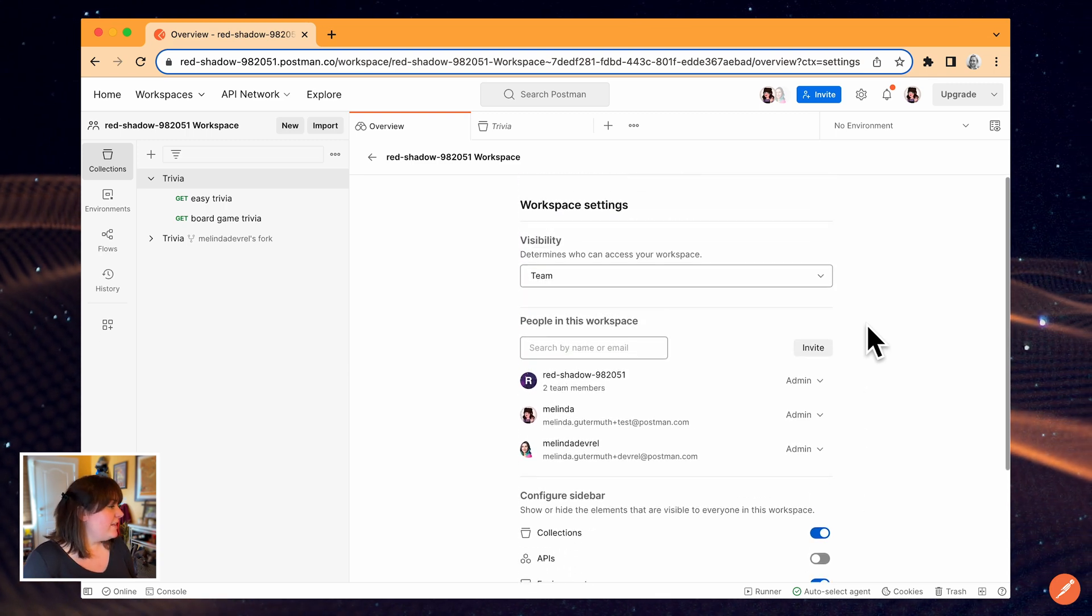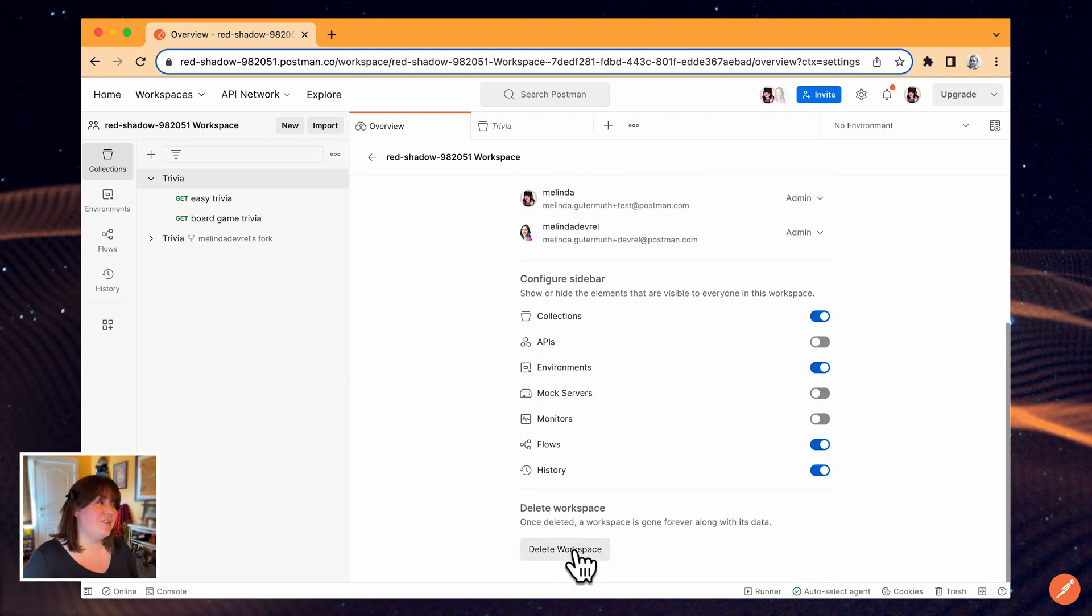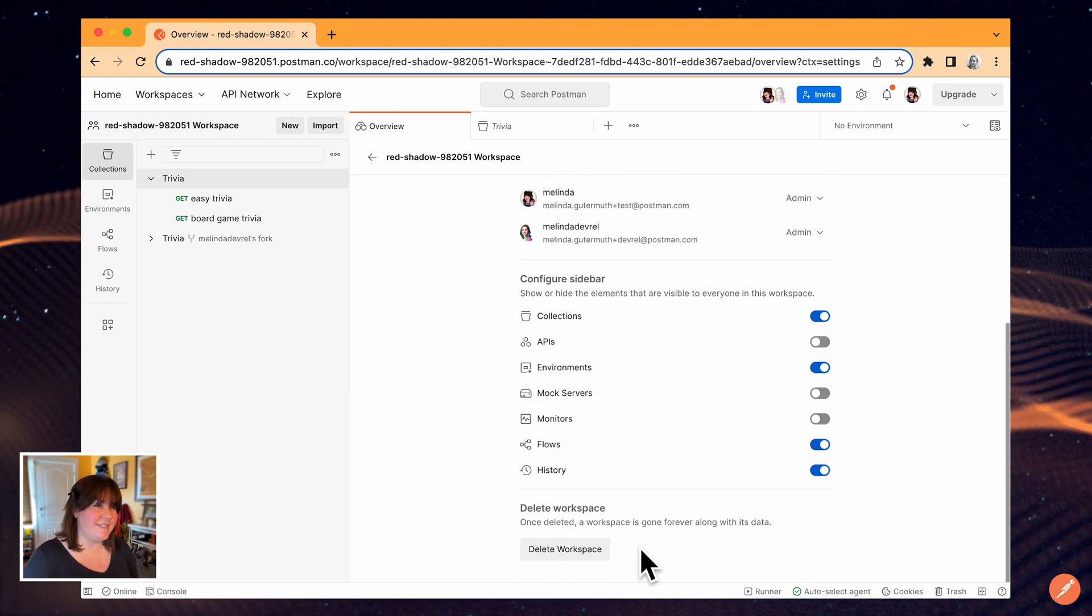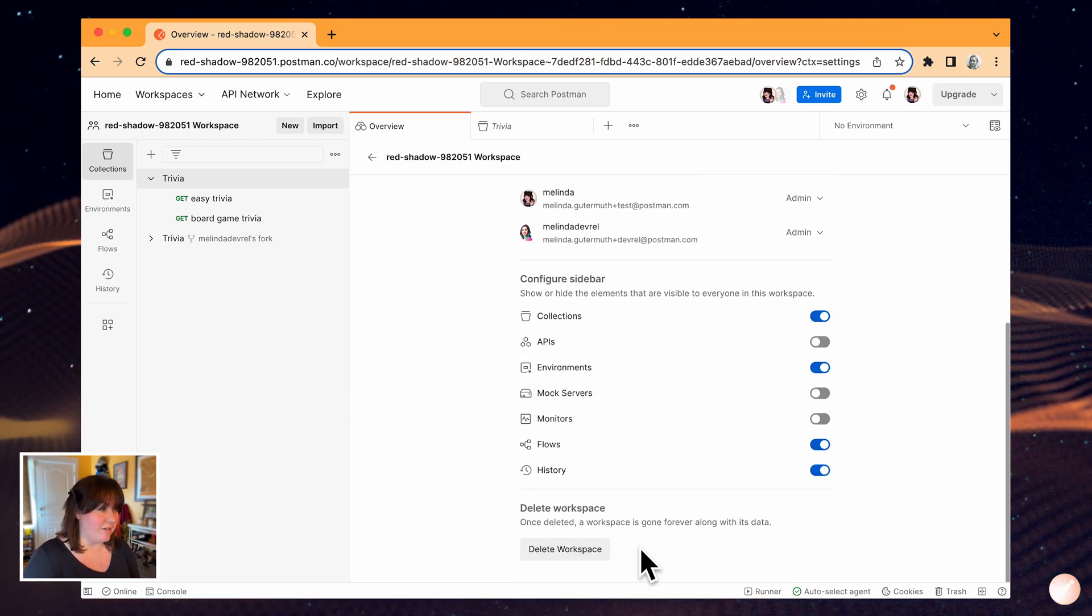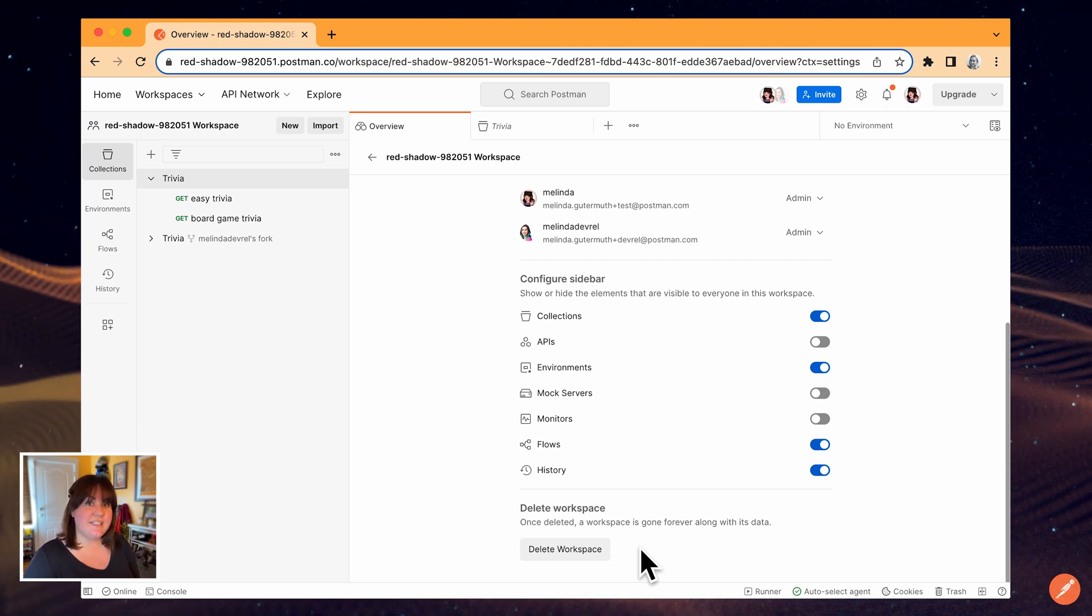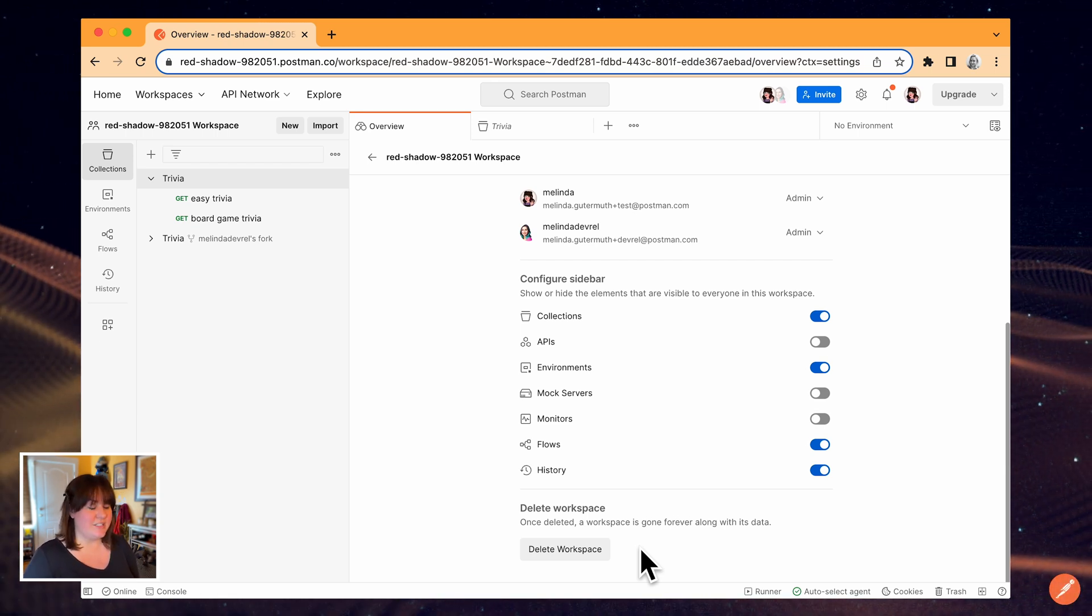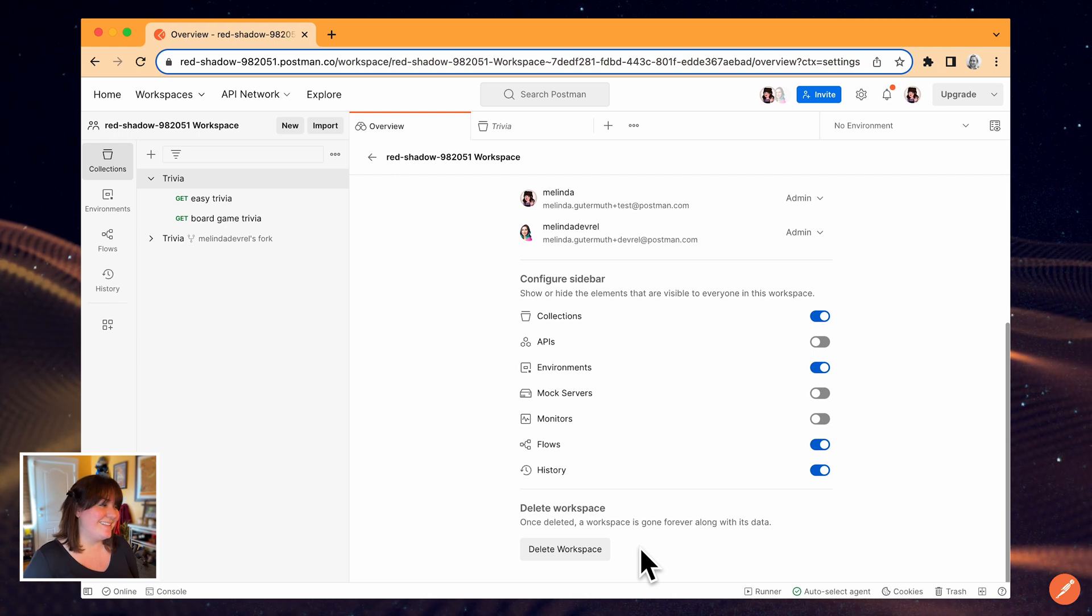And finally, I can click Delete Workspace if I want to destroy this workspace and its data forever. There's no coming back from this, so before you press this button, be absolutely sure that that's what you want to do.